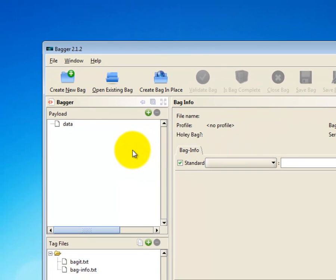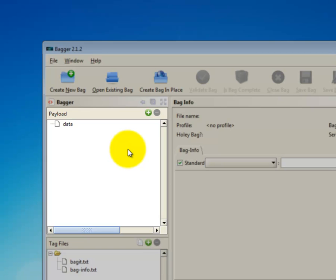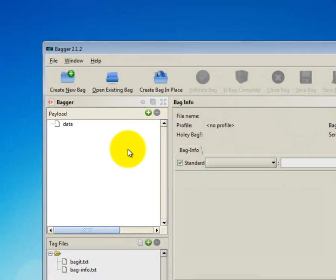After you click OK, nothing has actually been saved on your computer or on the external hard drive. An empty bag has been started in Bagger, but you still need to fill the bag and save it to your hard drive.